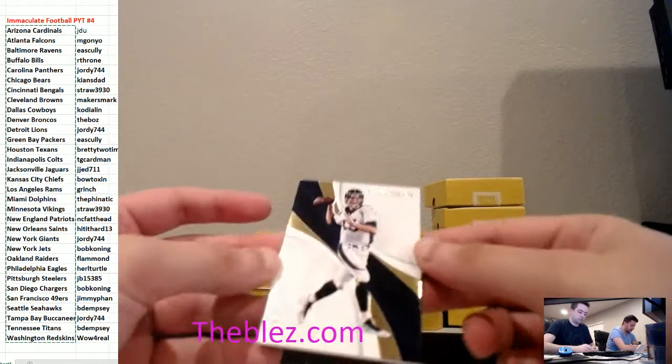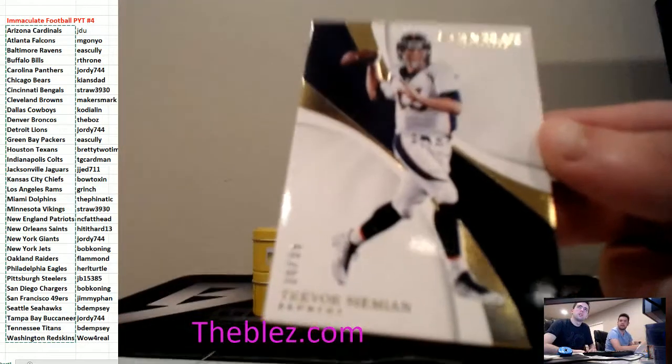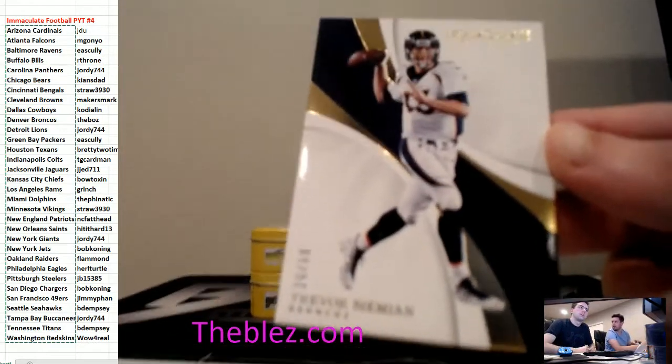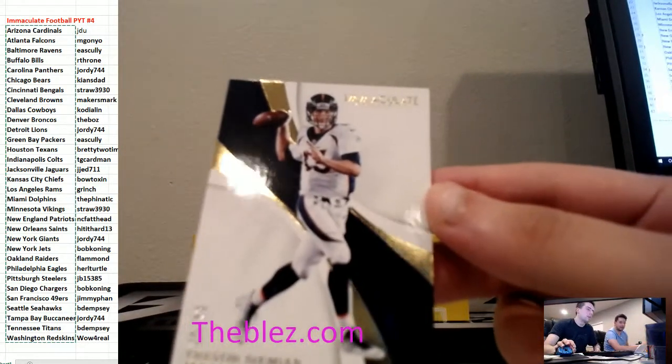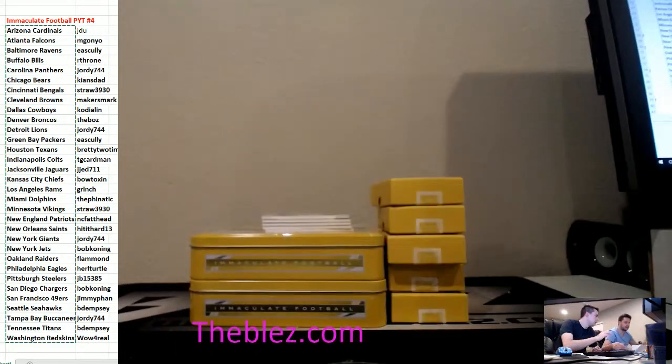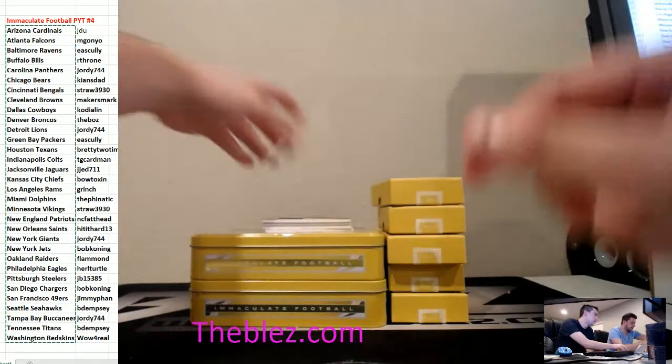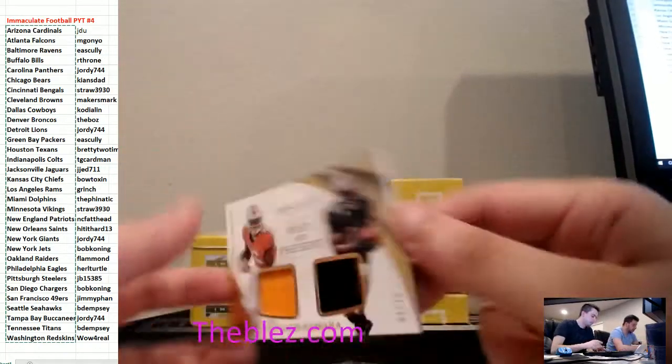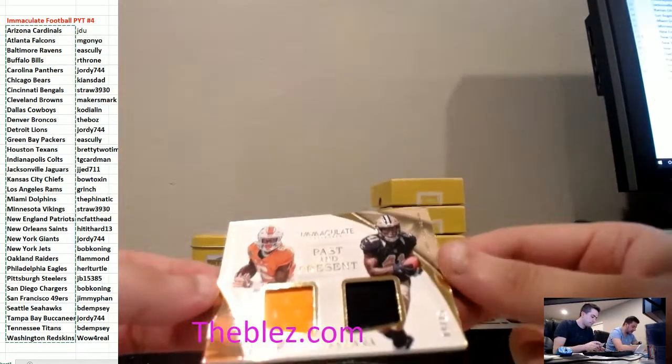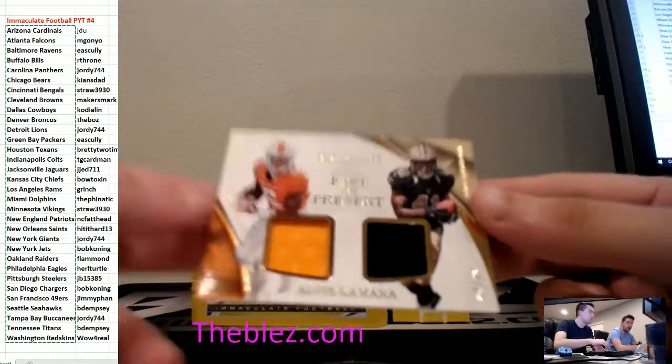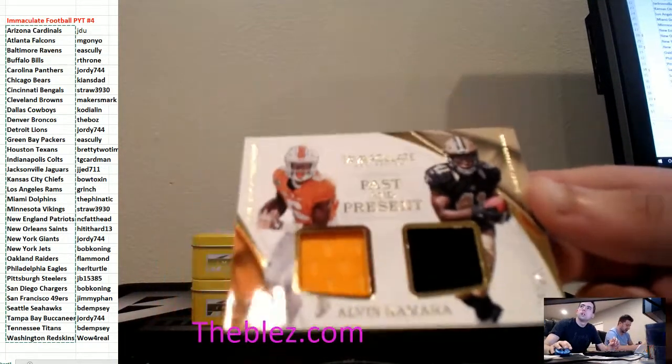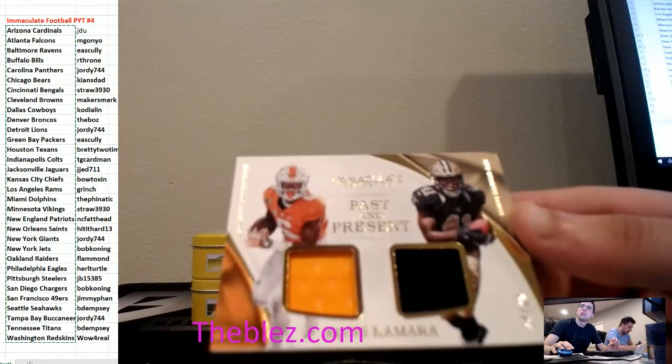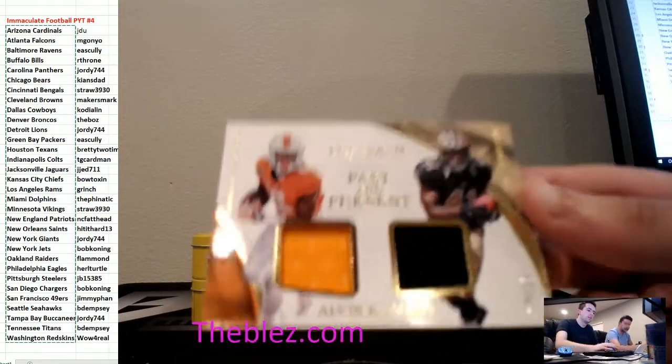Base. Trevor Simeon. This guy's atrocious. Trevor Simeon base, Northwestern. Dual jerseys. Alvin Kamara for the Saints. This guy is a stud. Played at the University of Tennessee. Saints.